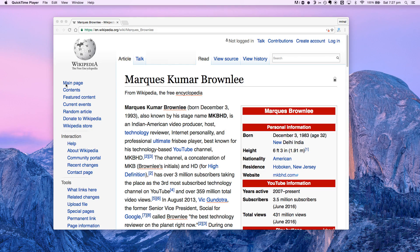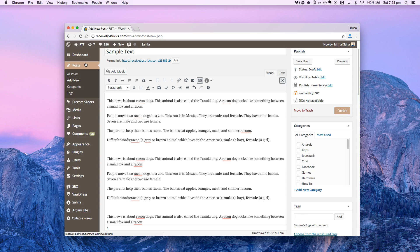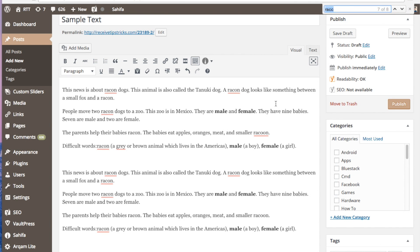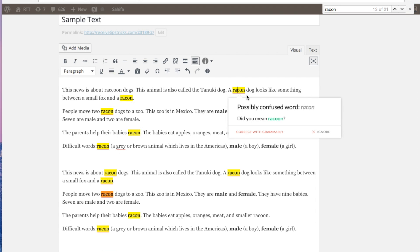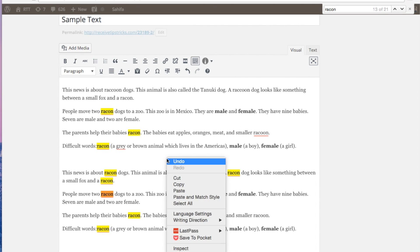The previous trick only applied to the web page you see on the screen — the moment you refresh the page, the changes will be gone. However, there is one practical implementation of this trick. Let's say I am writing a post on WordPress and I have made the same spelling mistake throughout the entire post. In your case, it could be an email you are typing. Manually editing these is not an option, and copy-pasting into a word processor and using find and replace will mess up your formatting. This is where the inspect element console comes into picture.